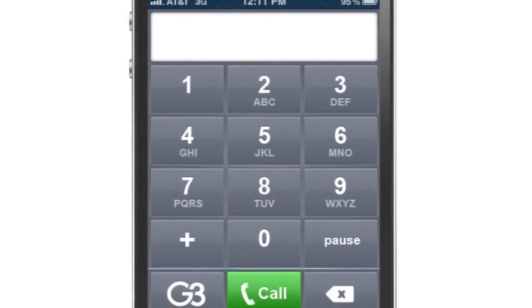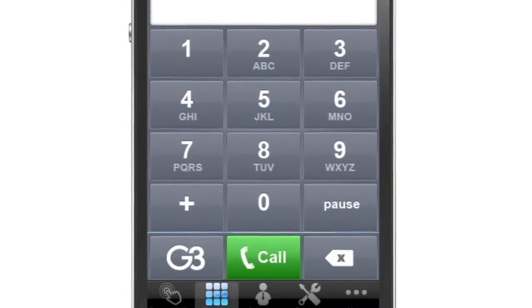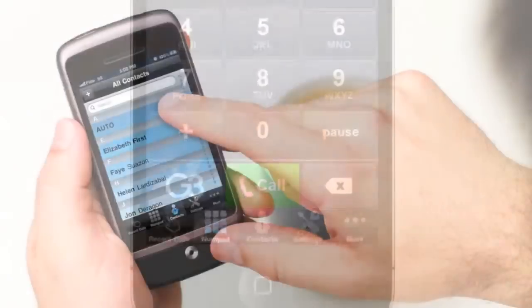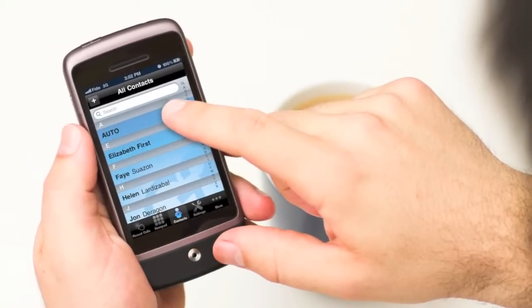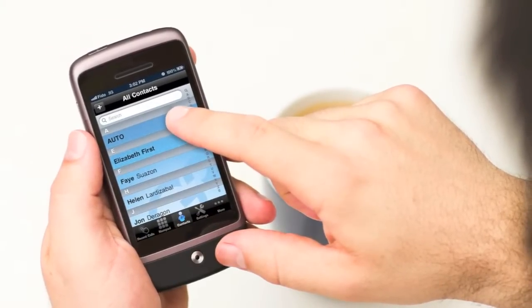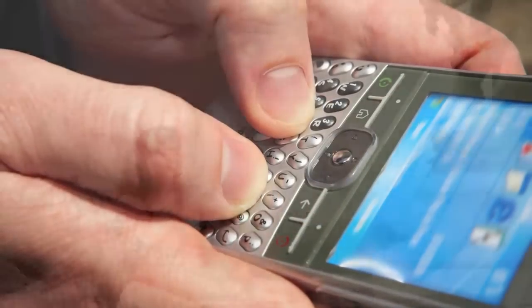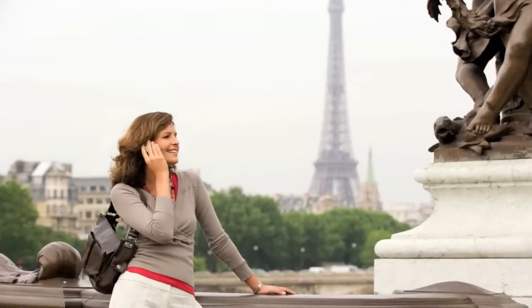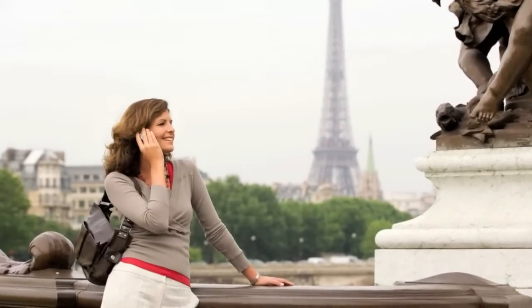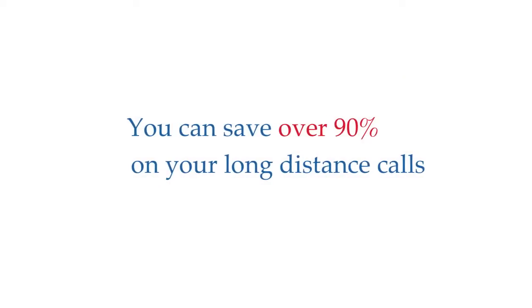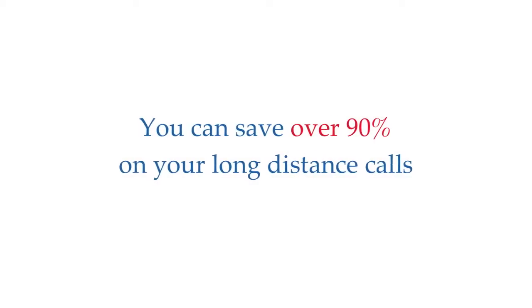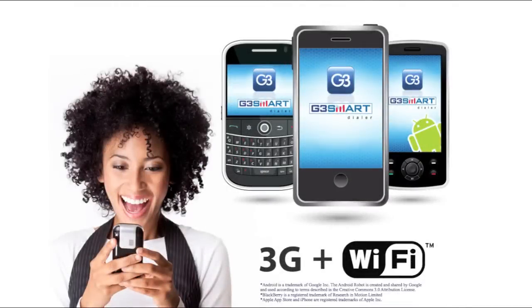With the new G3 Smart Dialer, making long distance calls has never been easier. Simply one touch from your contact list allows you to make long distance calls — no need to enter access numbers or pins. Why pay for high long distance charges from your cell phone provider? With the G3 Smart Dialer, you can save over 90% on your long distance calls directly from your contact list with just one touch. It's a free app you can download to your smartphone.